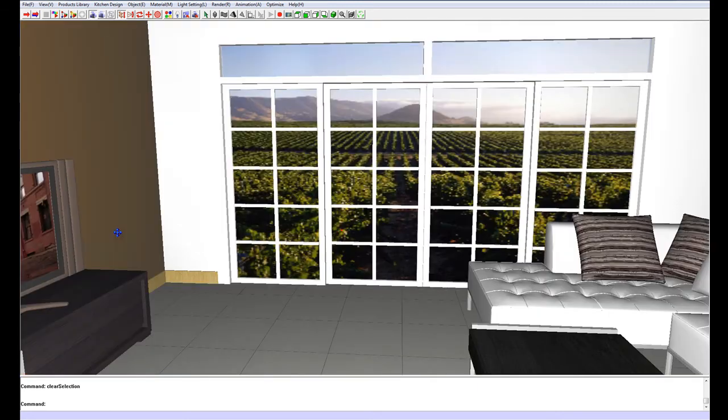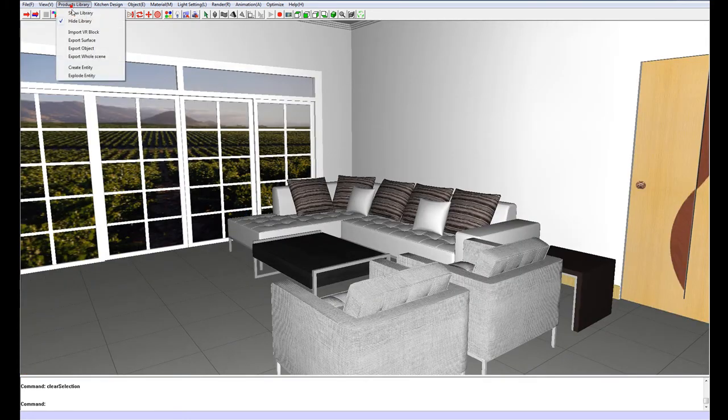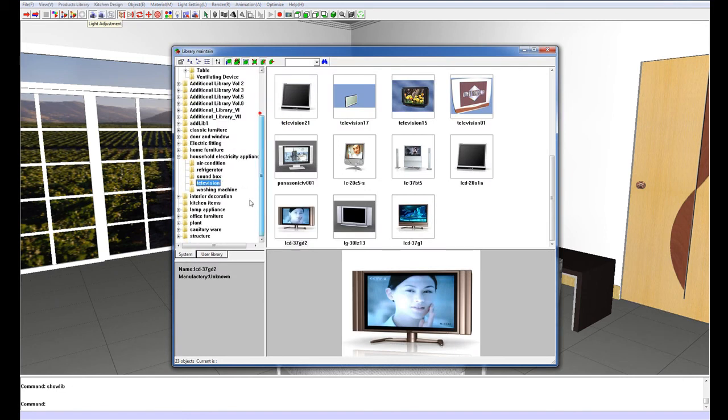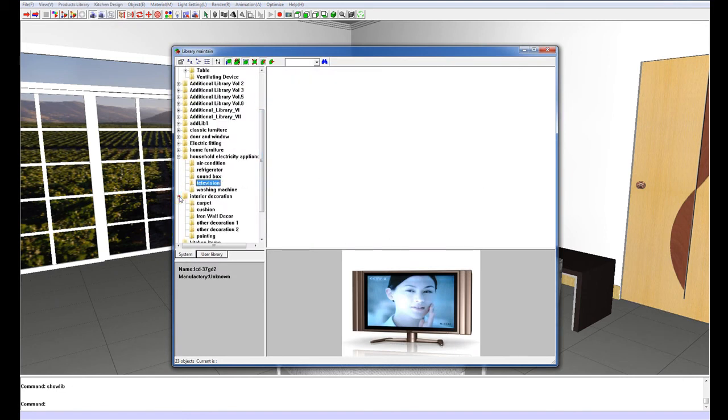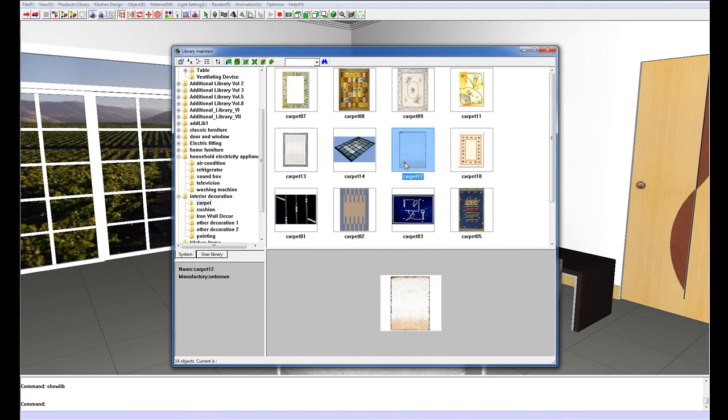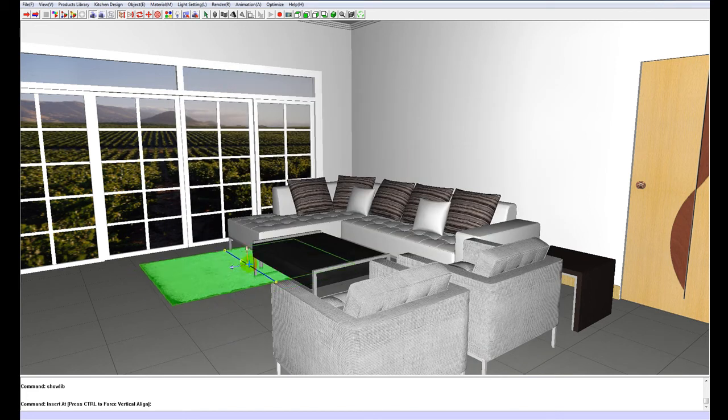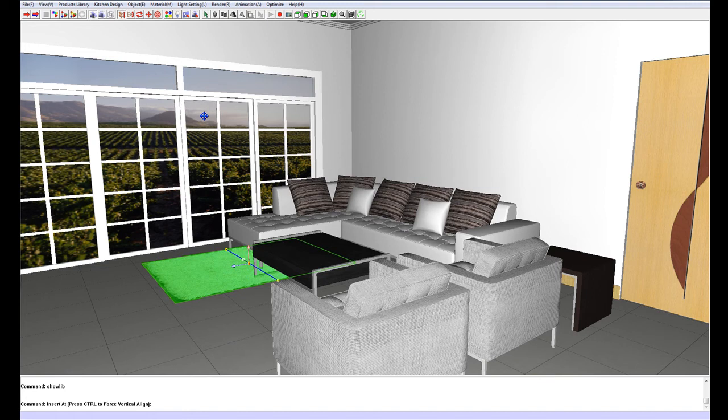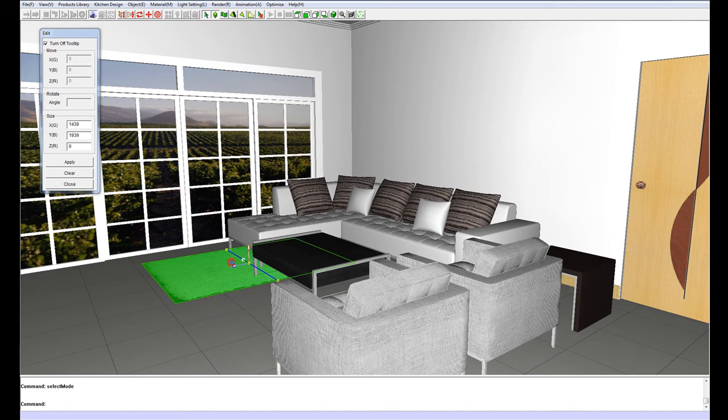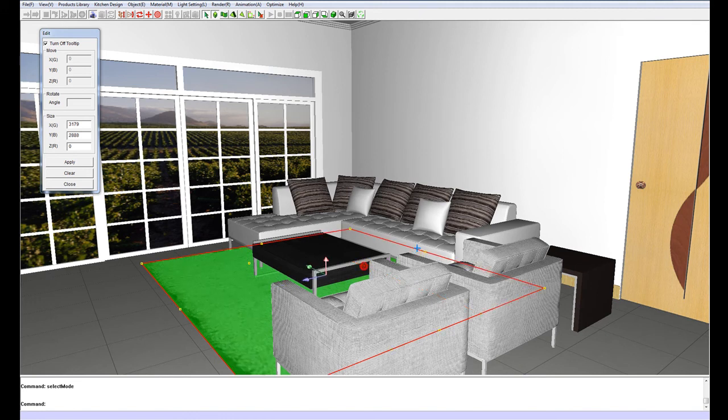The next thing I am going to do is put in a carpet. Go to products library, show library, go down to interior decoration, carpet, choose any one out of here, double click, and just left click to place it. Once again we are just going to scale it up, so click on it, right click scale, and tap spacebar to change the axis on which it will be working, and then just scale it up.